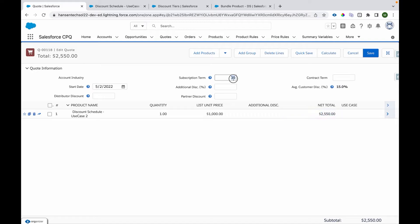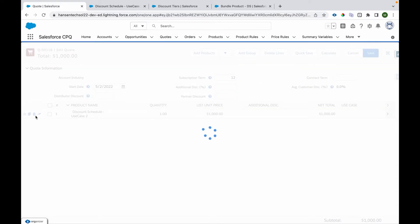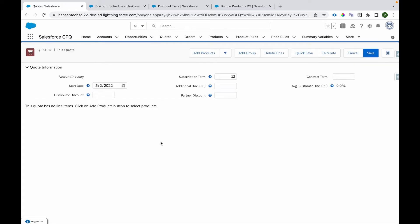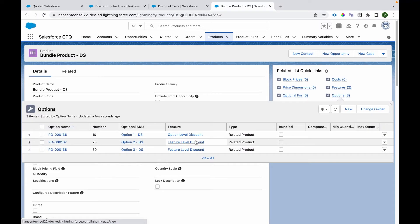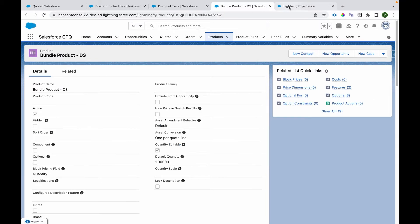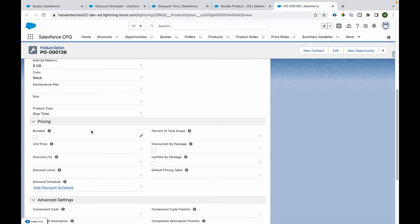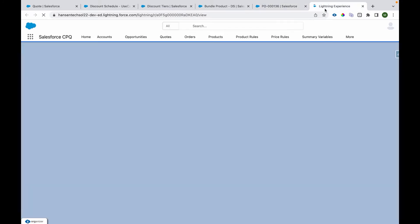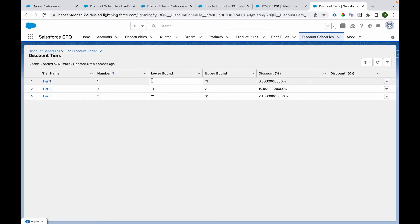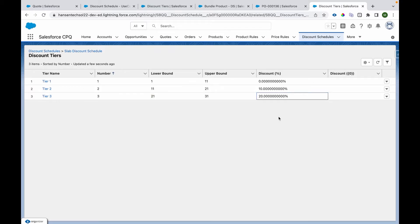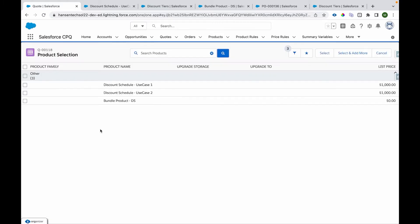This is how term-based discount schedule works. Now we'll quickly cover how to apply a discount schedule to a product option. I have a product called 'Bundle Product DS' which has two features: option-level discount and feature-level discount. It has three options — two under feature-level discount and one under option-level discount. On this product option we have a discount schedule called 'Slab Discount Schedule'. It is a slab type with tiers: quantity 1 to 10 gives 0% discount, 11 to 21 gives 10% discount, and 21 to 31 gives 20% discount.